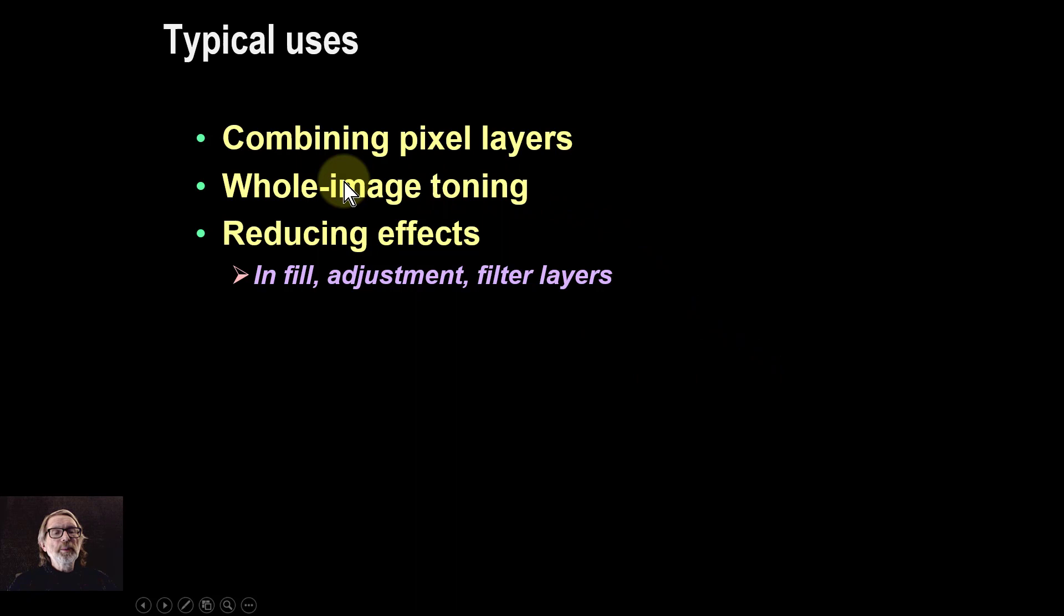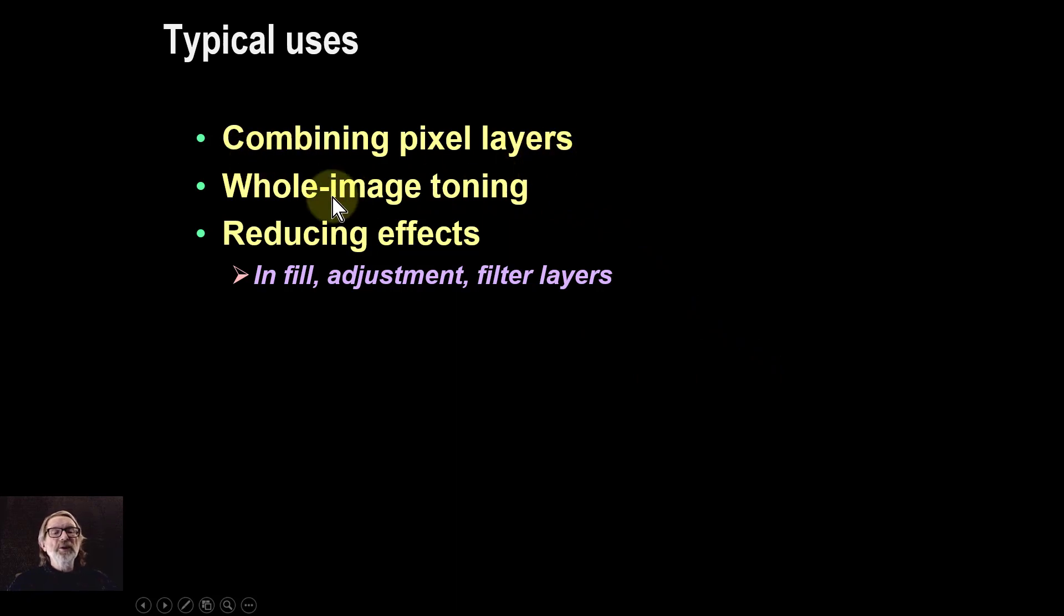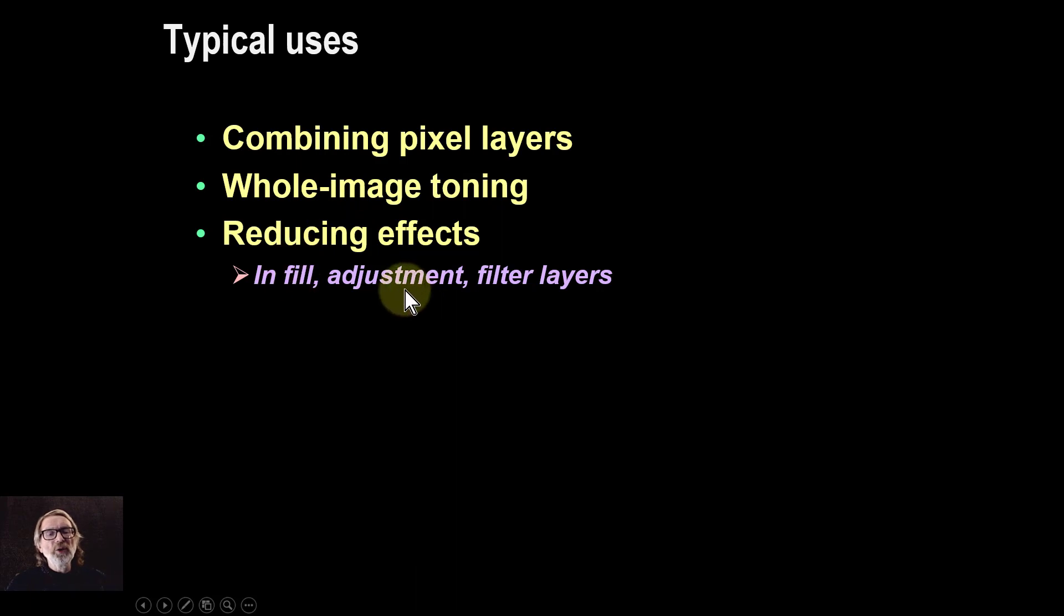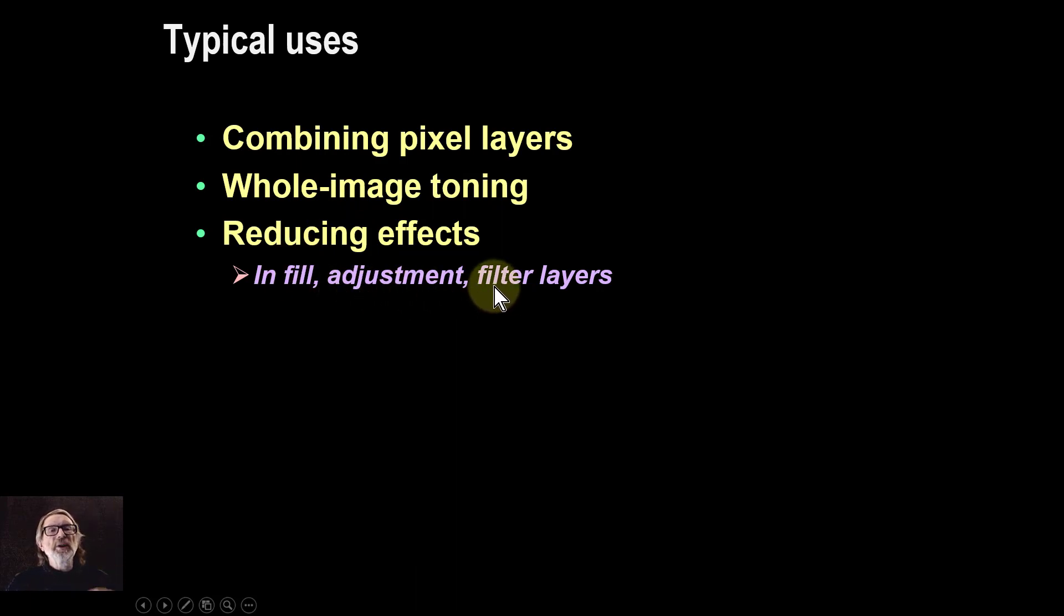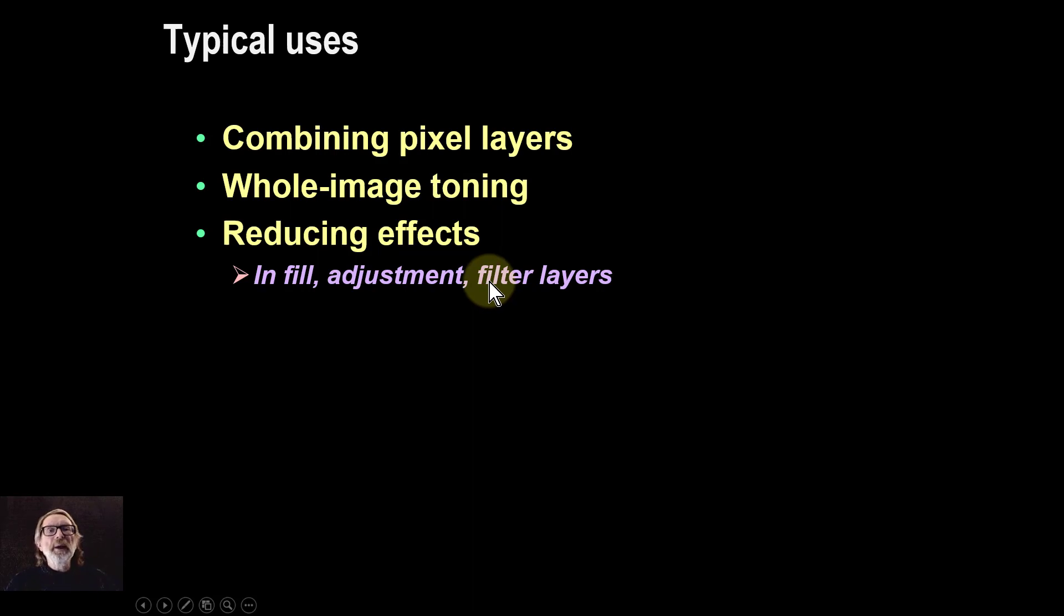So typical use is you can combine pixel layers. You've got whole image toning things. You've got reducing effects. So in fill adjustment filter layers and so on. And I'm going to show several examples in this follow-up video. Anyway that's it and thank you very much for watching.